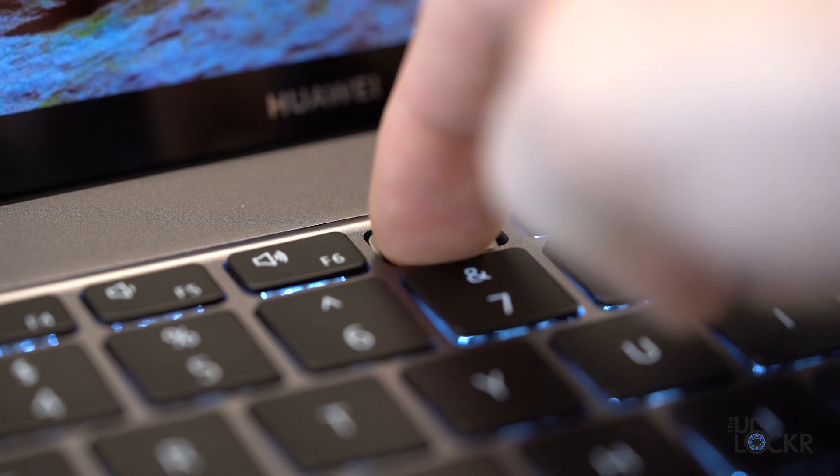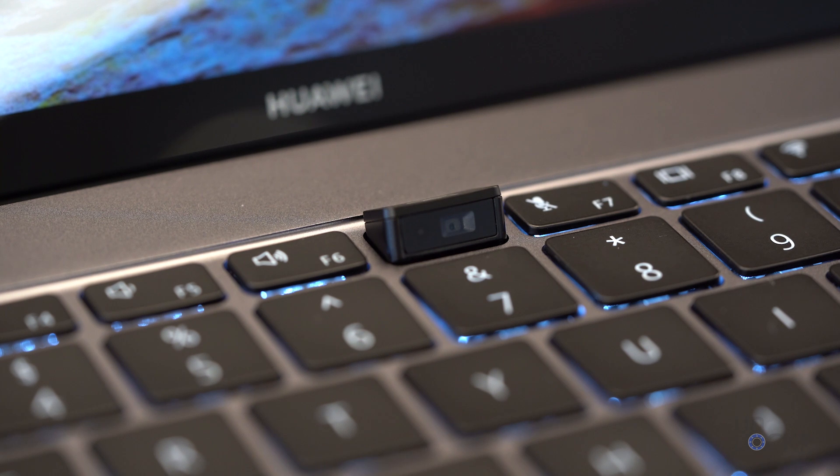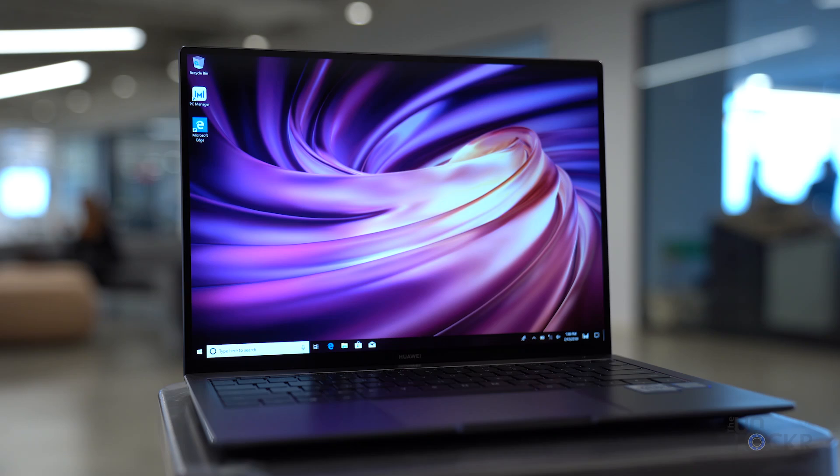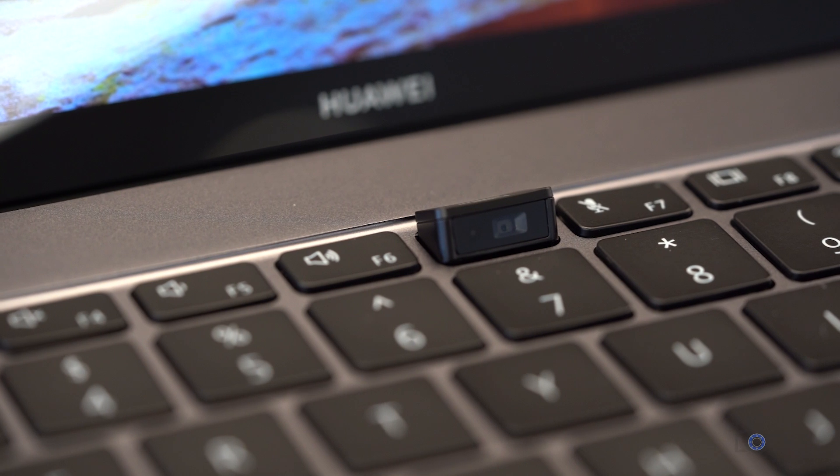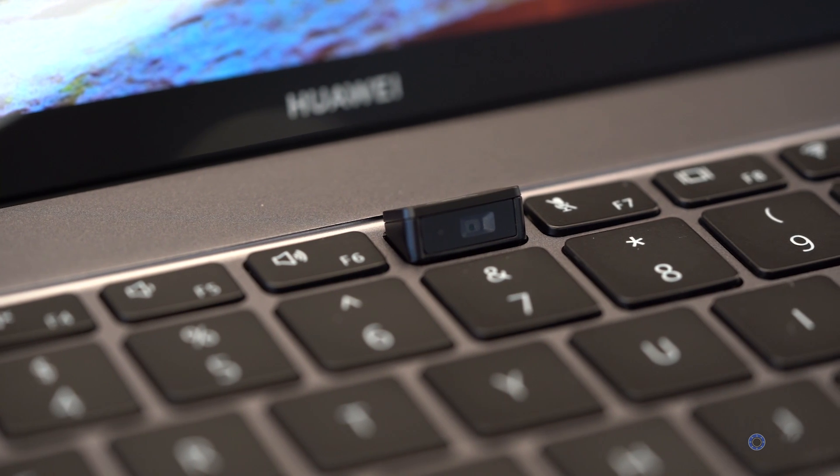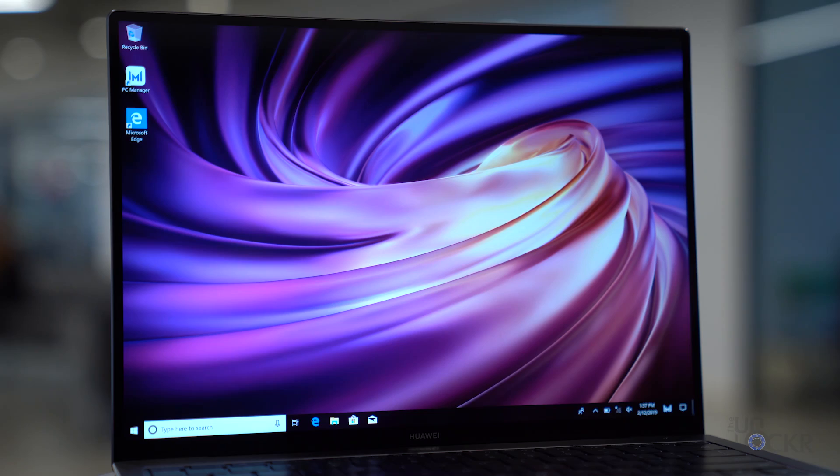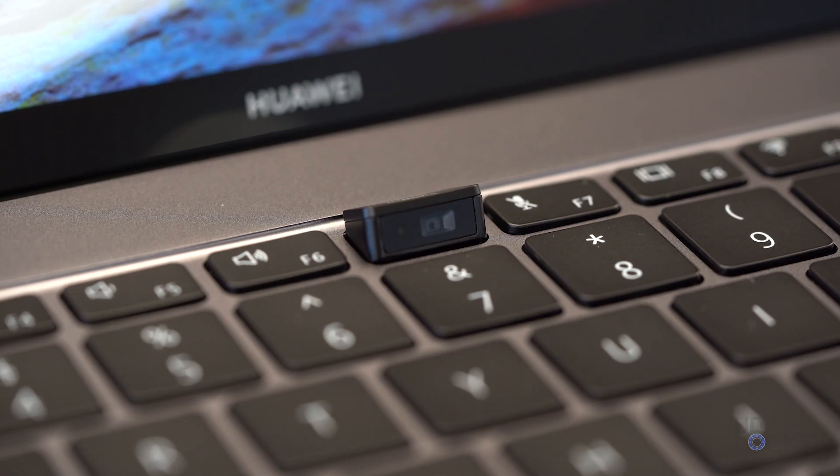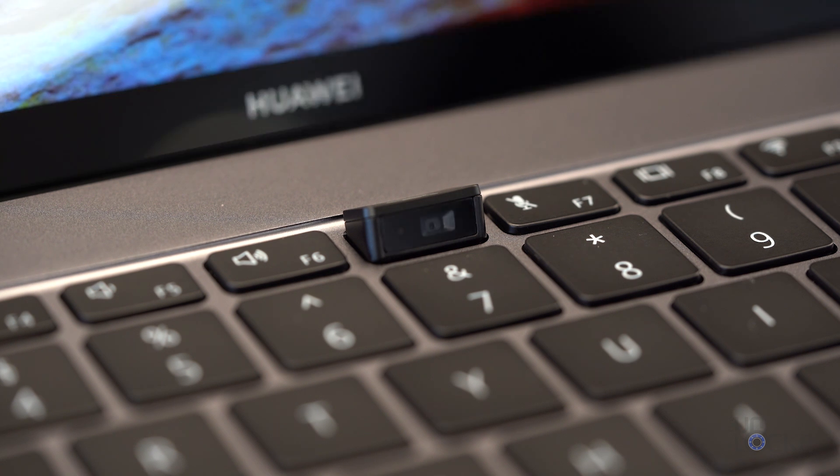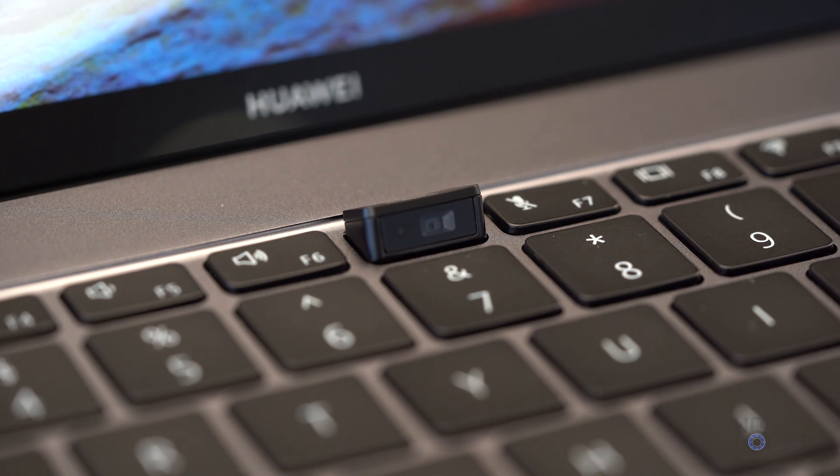To achieve this though, Huawei again moved the webcam from above the screen to a hidden location inside a pop-up key in the keyboard. I praised this last year for the fact that Huawei was at least innovating. It helped with privacy concerns for those that covered their webcam with a sticker and it made the screen look impressive.